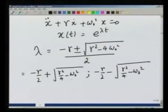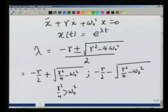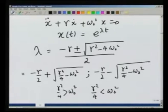If gamma square by 4 is greater than omega 0 square, I am going to have no imaginary part in the roots, and therefore the solution is not going to be of the oscillatory nature. On the other hand, if gamma square over 4 is less than omega 0 square, I am going to have an imaginary part in the roots, and that is going to lead to oscillatory motion as we saw in the undamped harmonic oscillator case. Let us examine these cases one by one.